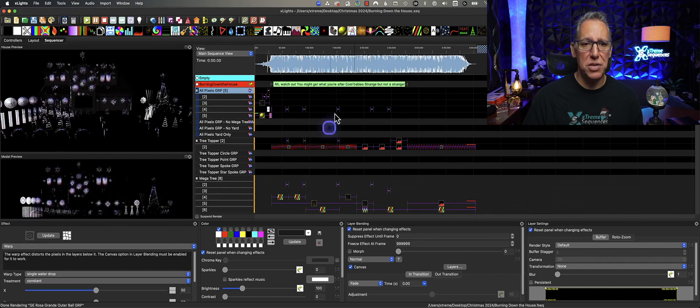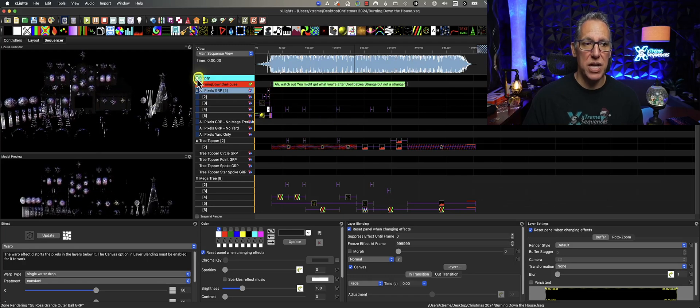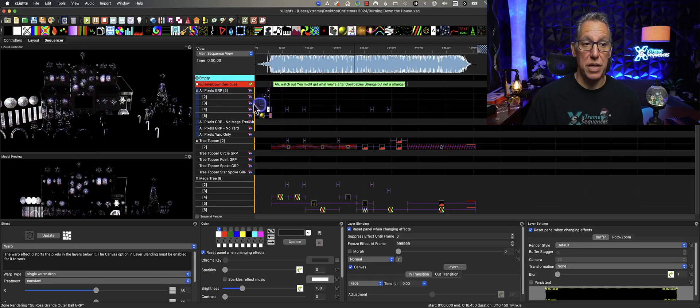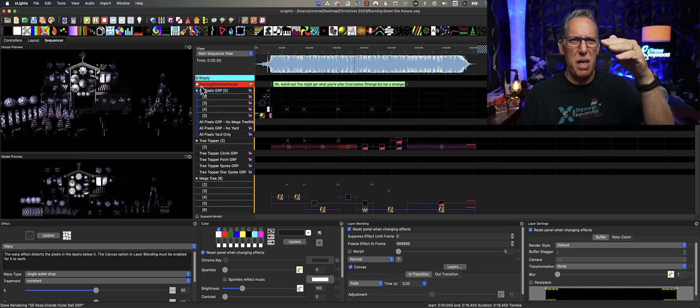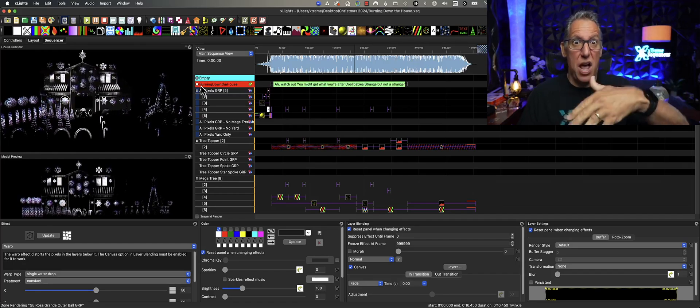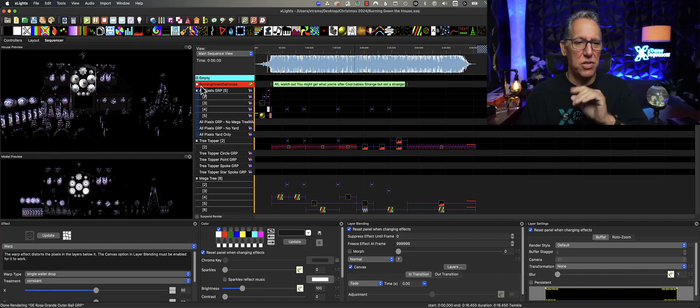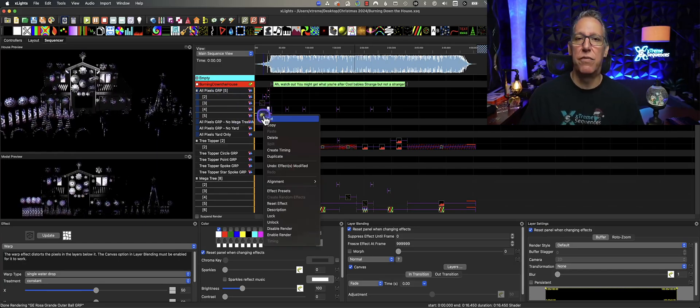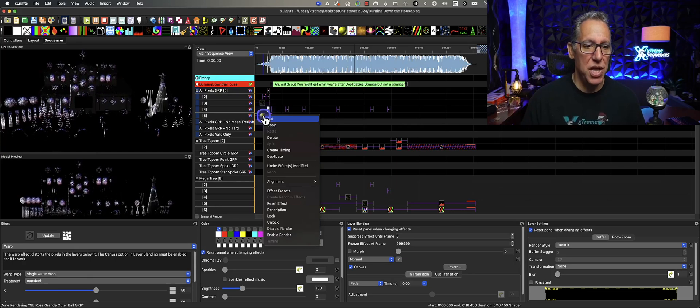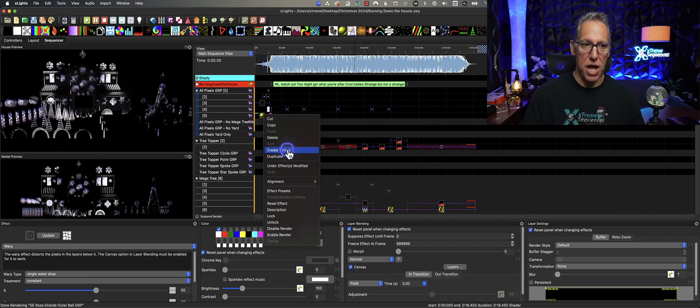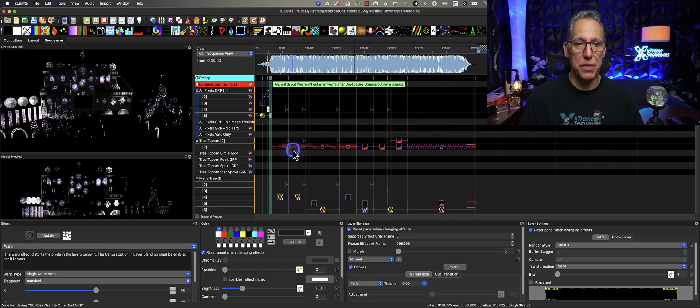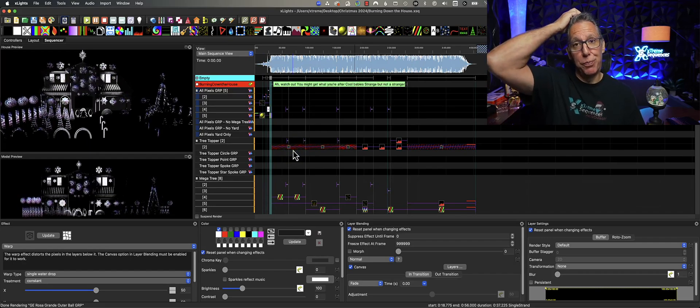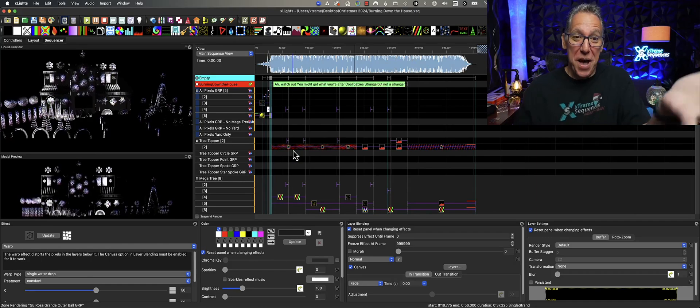If you want to grab something that's from the start of the song, you could take this section here. Maybe this is what we want. Maybe we want to take all the pixels. Let's just make sure we grab all of these, including these little guys here. Now you can select your timing, and by the way, just make sure you have one timing. Now right-click on any one of your effects and you'll see that there is a new menu item in the drop-down called Create Timing. Select that.